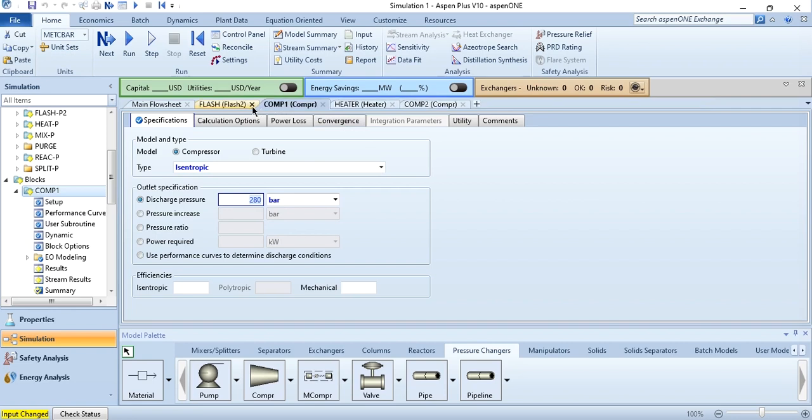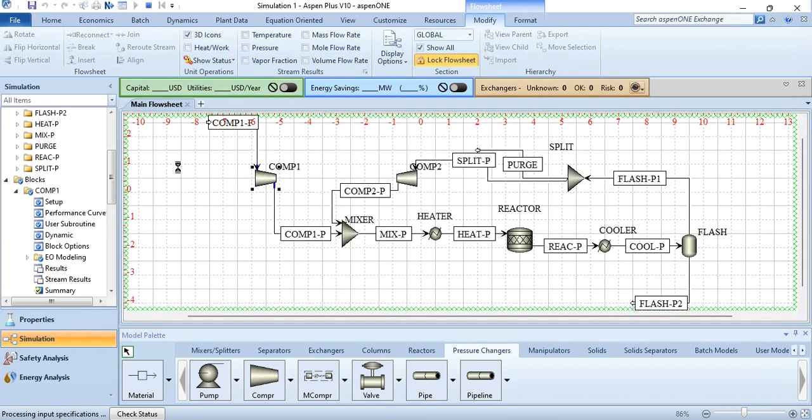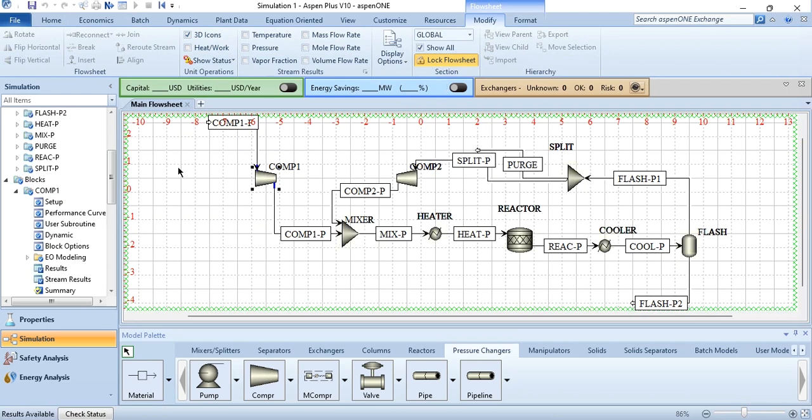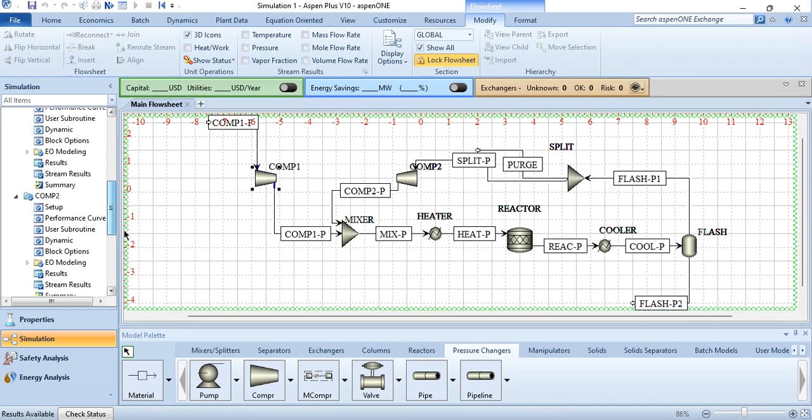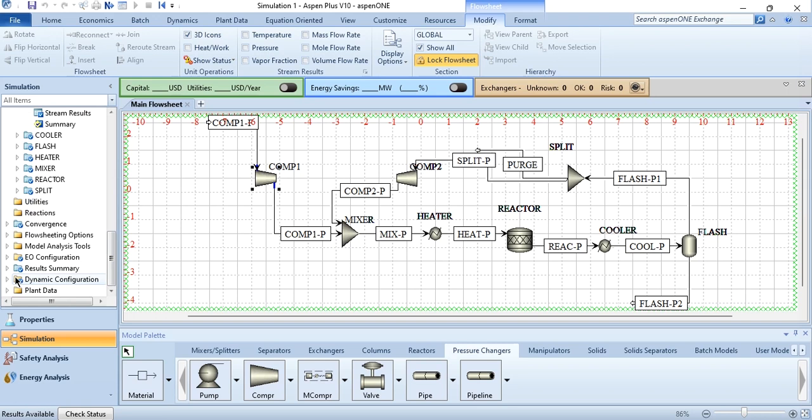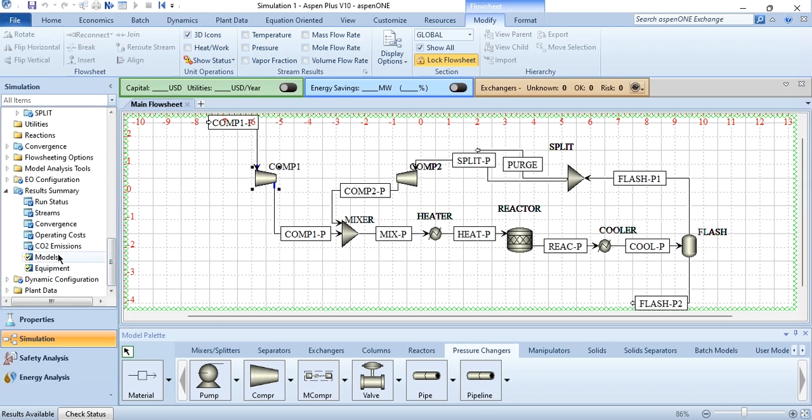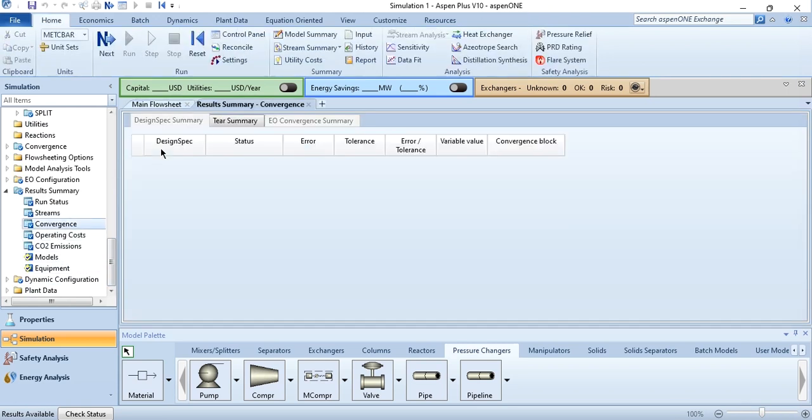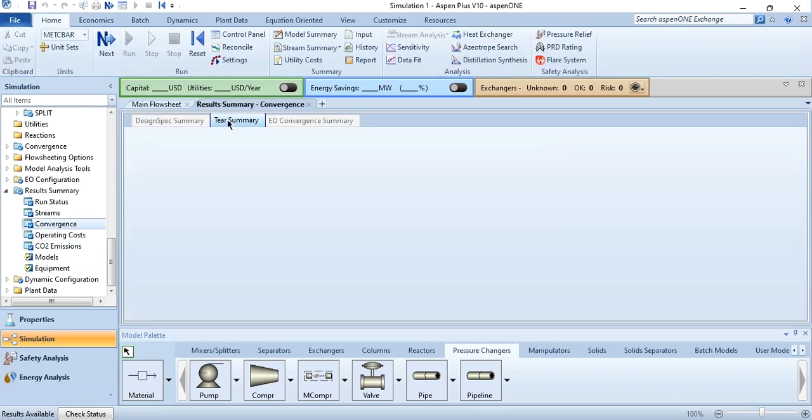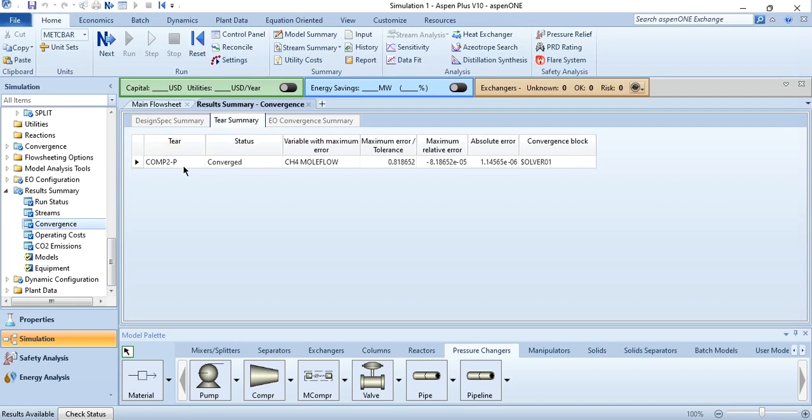Now all these parameters are given in the system. What we need to do, we need to simply run it. So we will click on run, and once after running, the results are obviously available without error, which shows that this recycle portion or the tear stream has been converged successfully. And we can simply go to this result summary, and in convergence we can see that in tear summary, which is comp2 CH4 flow rate, the absolute error and the maximum relative error is very, very small, so it has been converged as well.